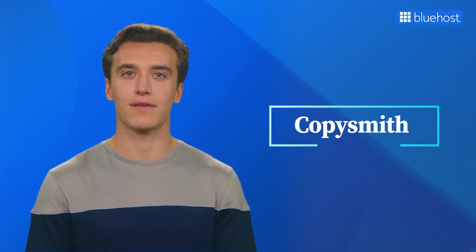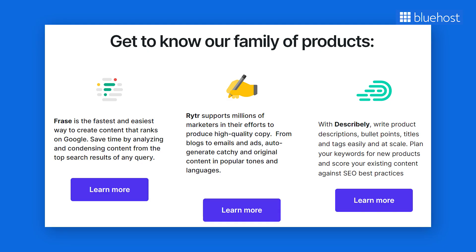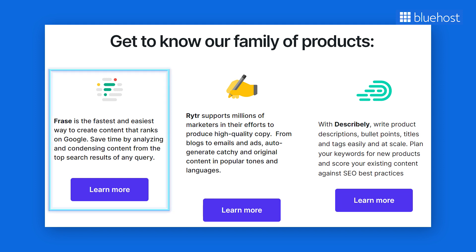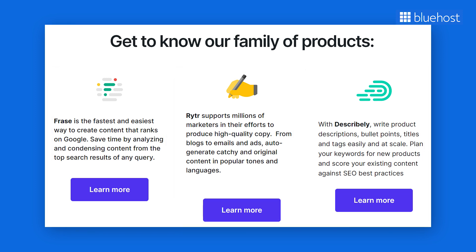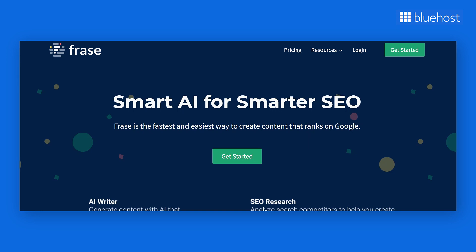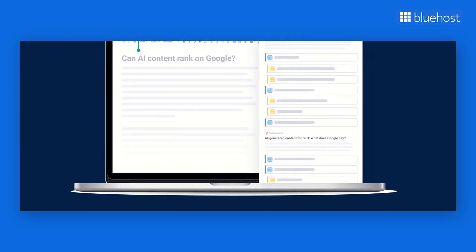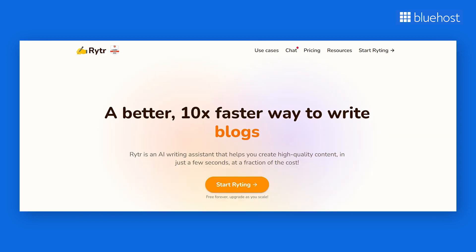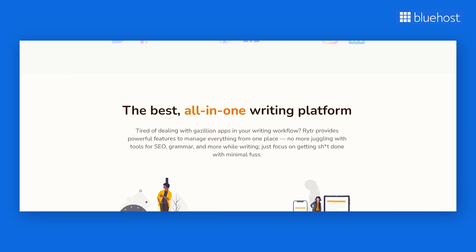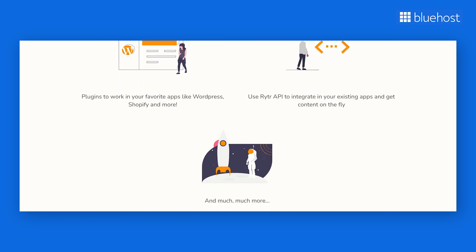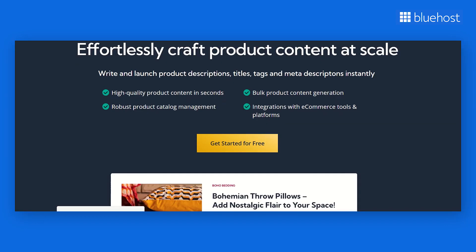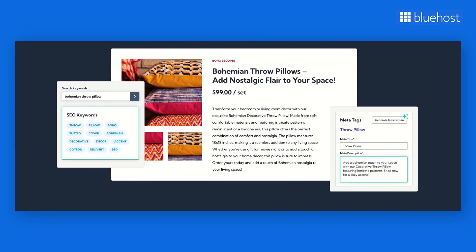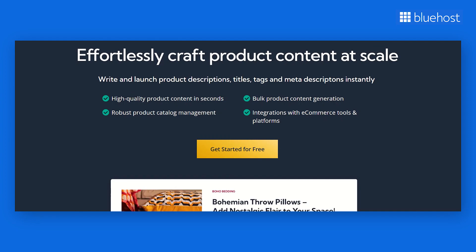The next AI tool on our list is Coppersmith. This tool comes with its own sub-products: Phrase, Ritter, and Describly. Phrase helps you create content that includes facts and research from search engines, which helps your content show up on Google. Ritter is for making attention-grabbing social media posts, interesting headlines, and persuasive ads. Describly is best for quickly writing product info, titles, tags, and short descriptions.